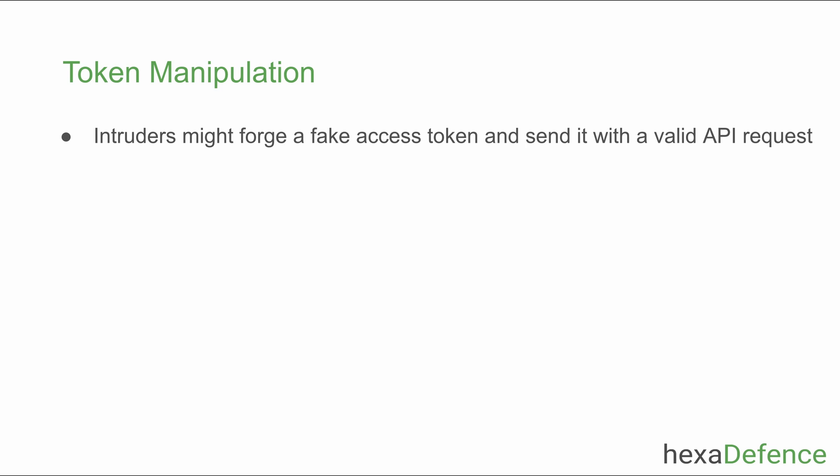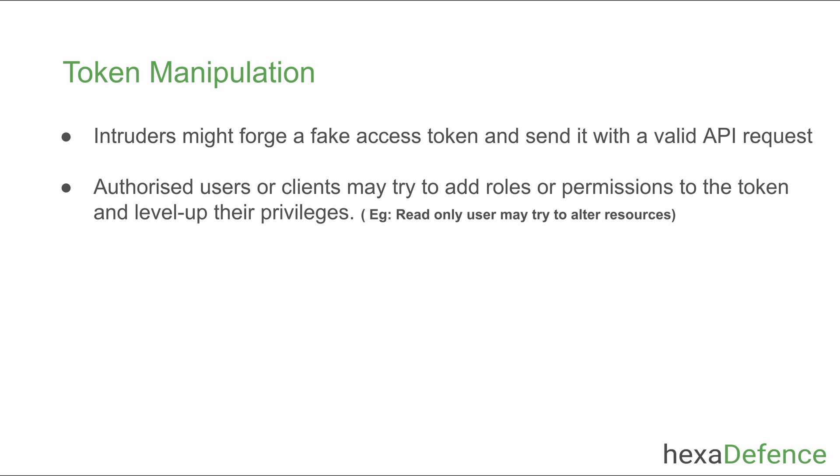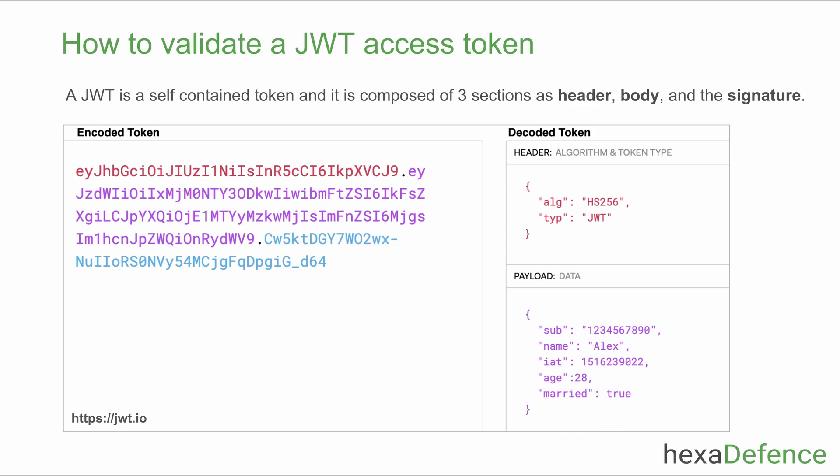An intruder might forge a fake token and send it with a valid request, or a valid user might alter the token by adding additional roles or permissions and try to perform an operation where he is not authorized to do. Therefore, prevention of this kind of misuse is mandatory. That's why token validation is a very important aspect.